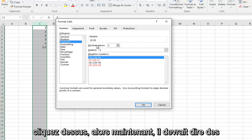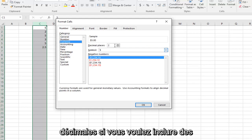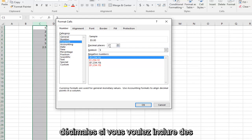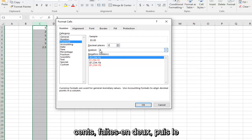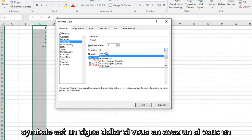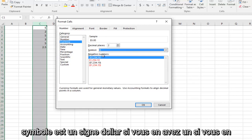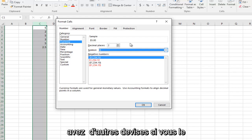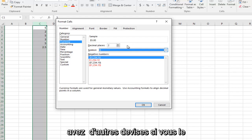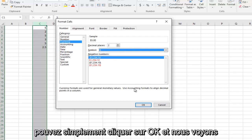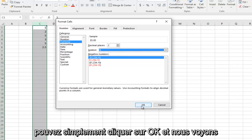Left-click on Currency. Now it should say Decimal Places — if you want to include cents, make it two. And then the Symbol — set it to the dollar sign if you want. If you have other currency, you could do that as well. Once you're done, just left-click OK.